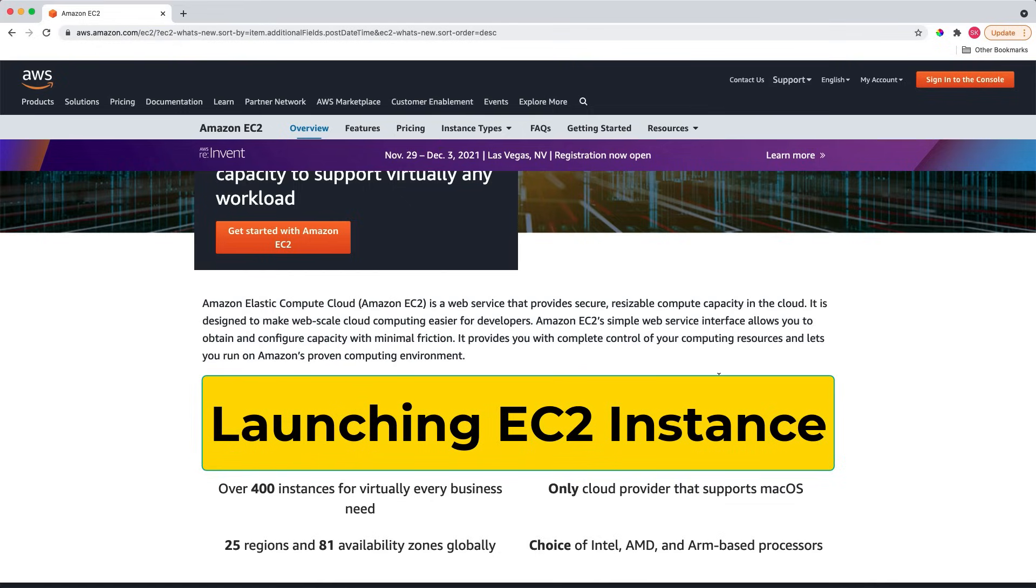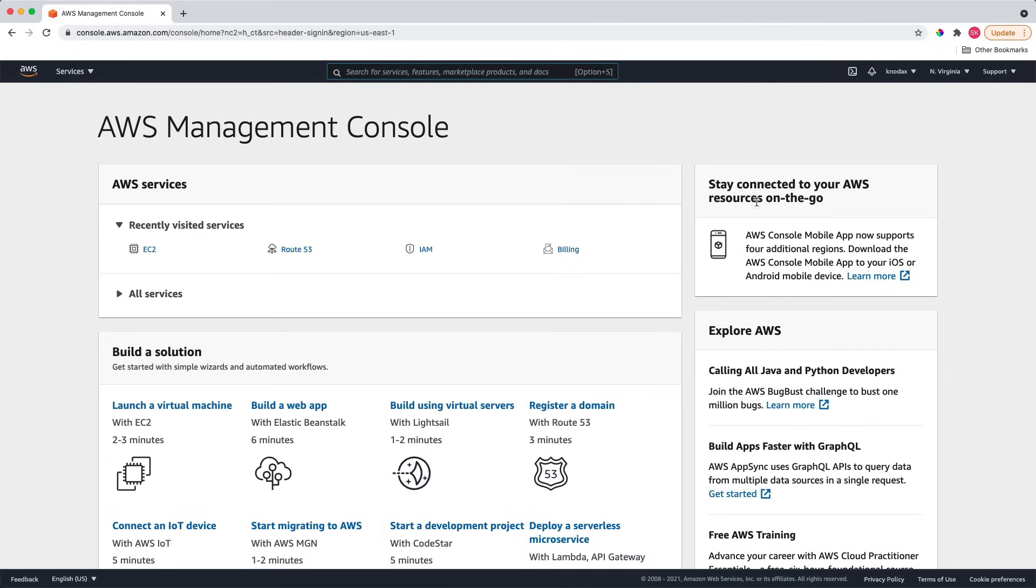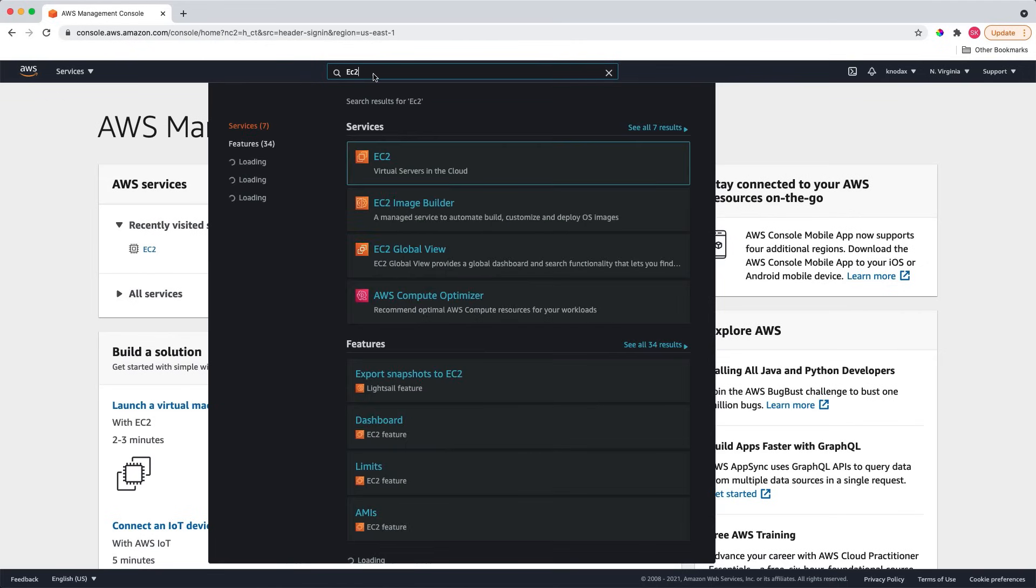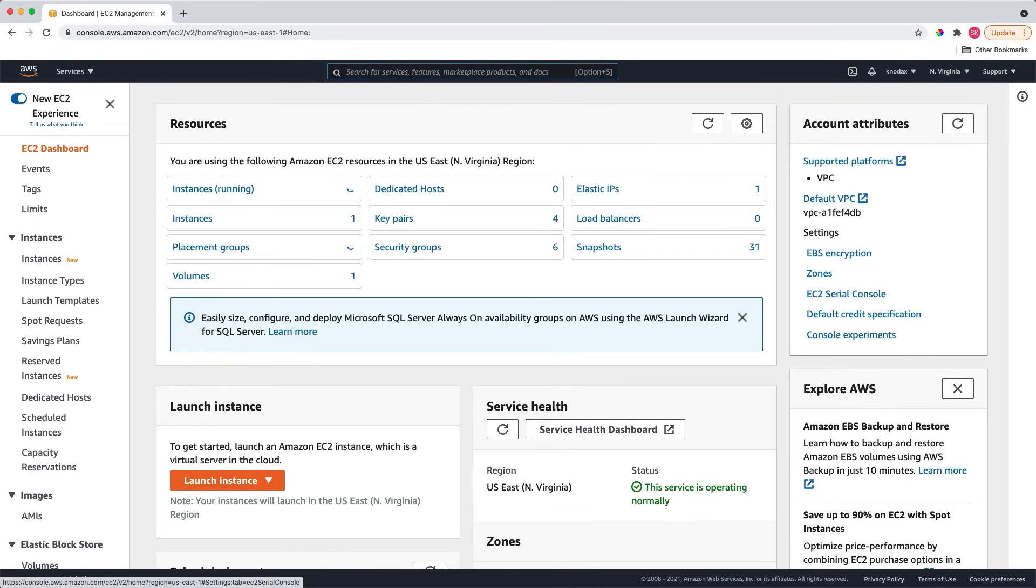Let's head to the AWS Management Console to launch an EC2 instance. I'm on the AWS homepage. Let's log in to the AWS Management Console. I'm logged in. Go to the EC2 service by typing EC2 in the search bar or selecting EC2 from the recently visited services. I will type EC2 in the search bar and select EC2.